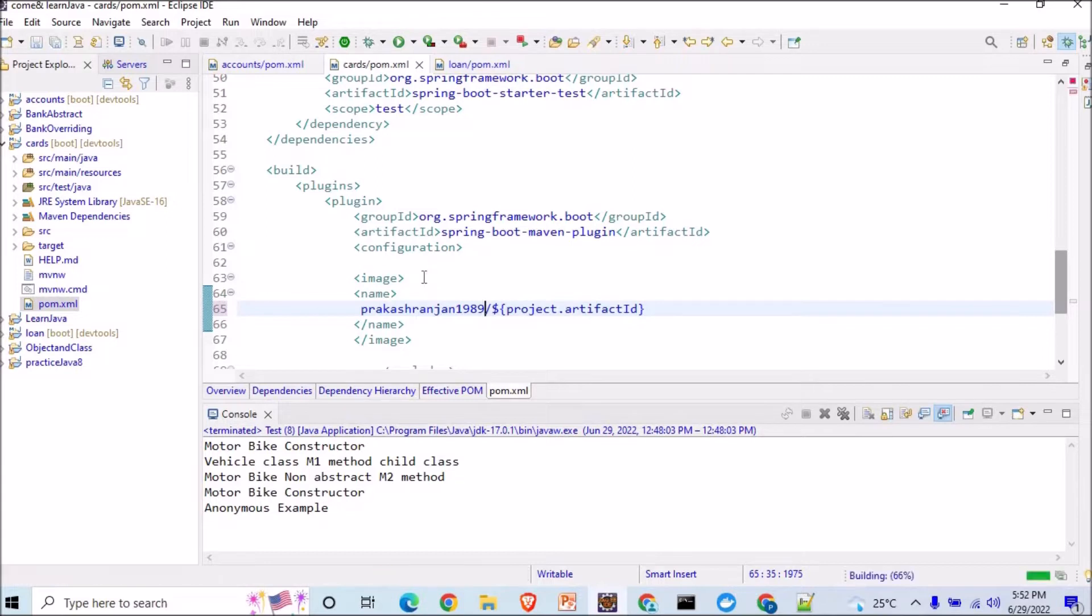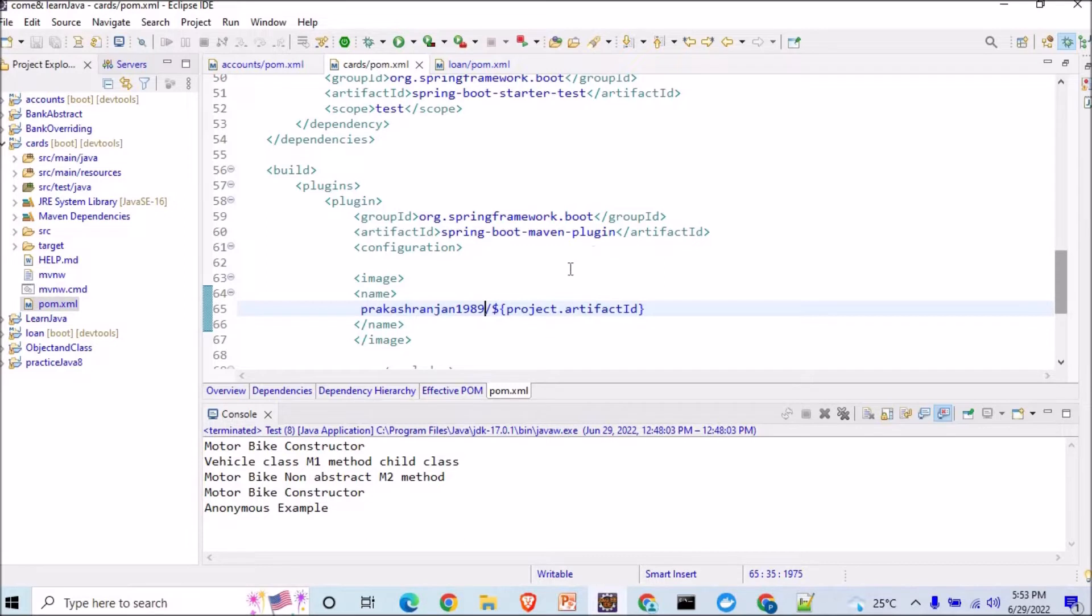Once I've saved it, I'll try to make an image of it and then I will try to push it. I will show you I've changed my name here in the pom.xml file for my microservice. Now I will go here, go to this.